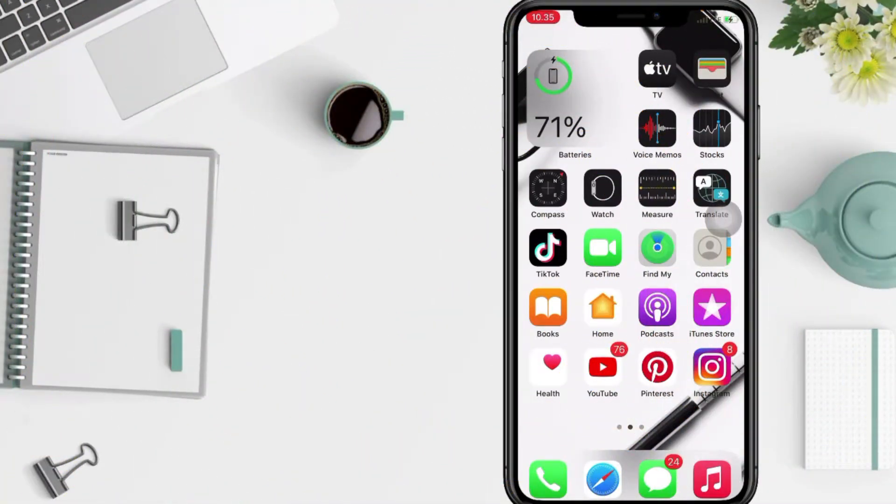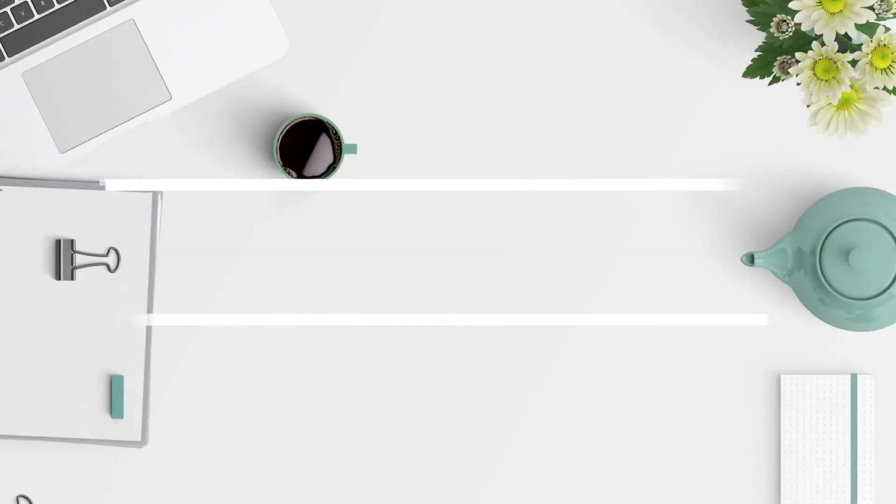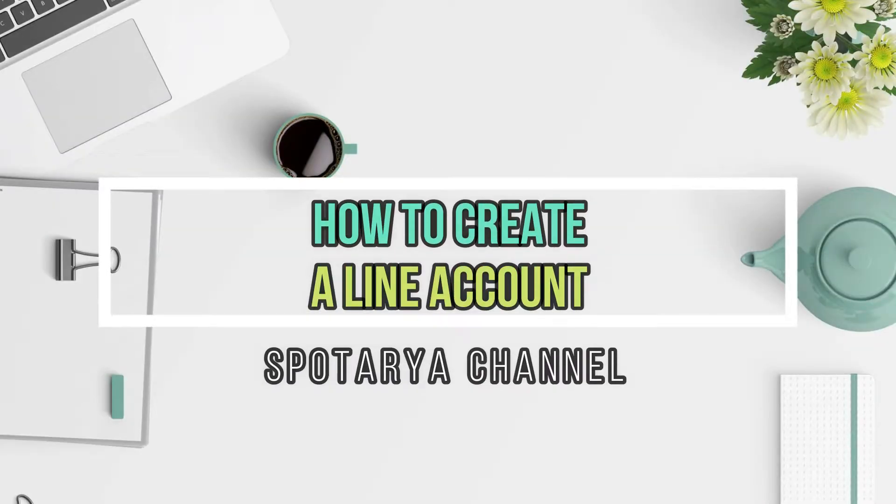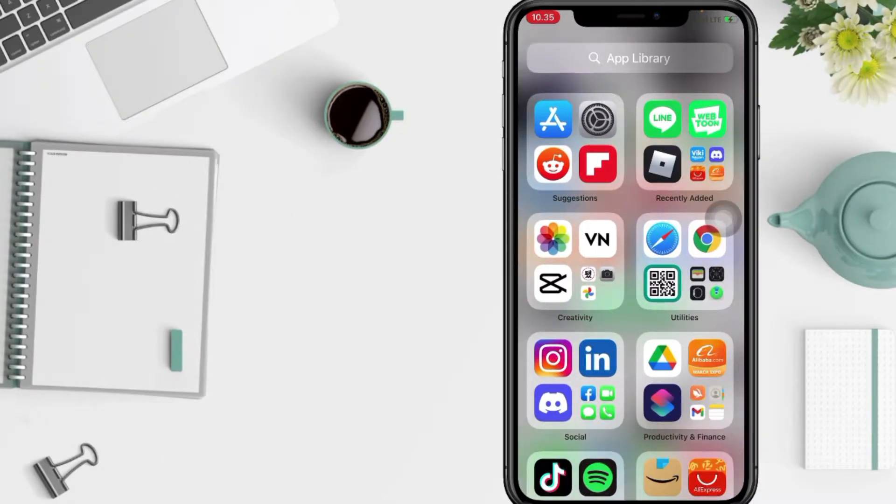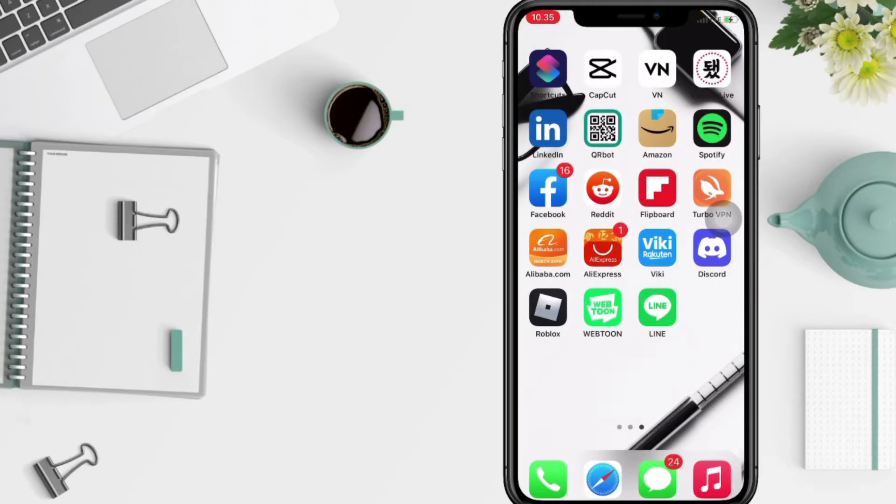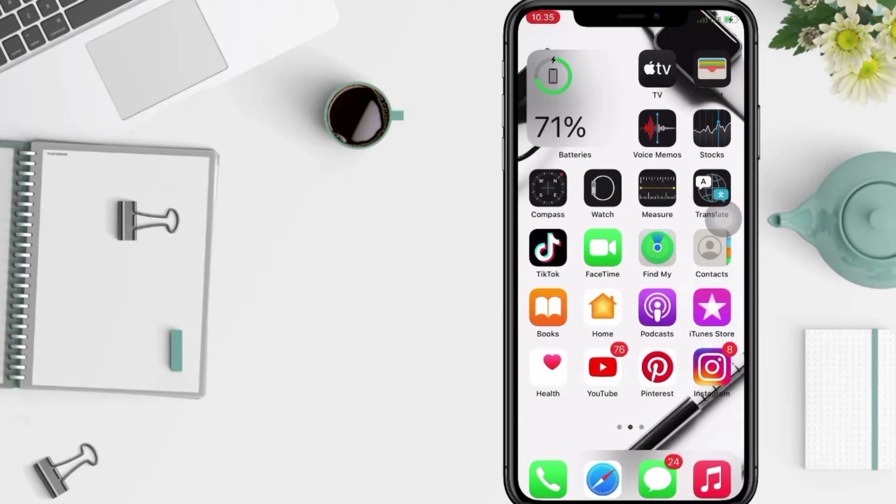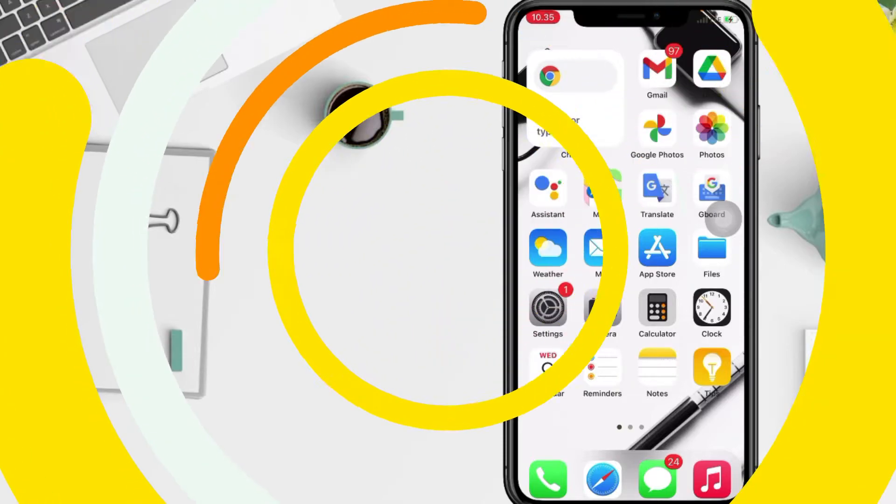Hi guys, welcome back to Spot Area channel. Today in this video I'll show you how to create a LINE account. But before you continue this video, I hope you like, comment, and subscribe to support this channel and don't forget to hit the notifications bell. So without any further ado, let's get started.